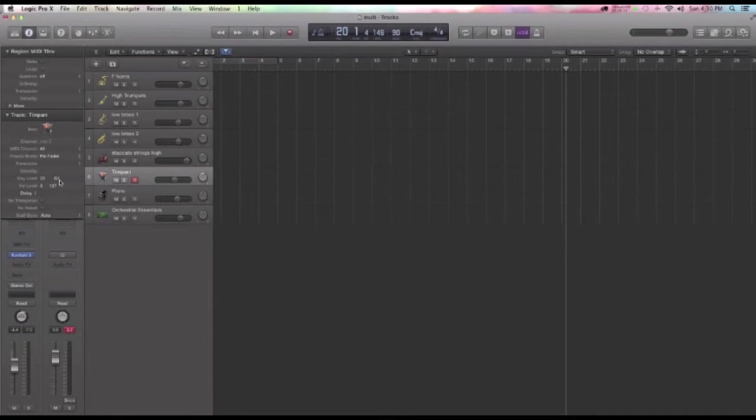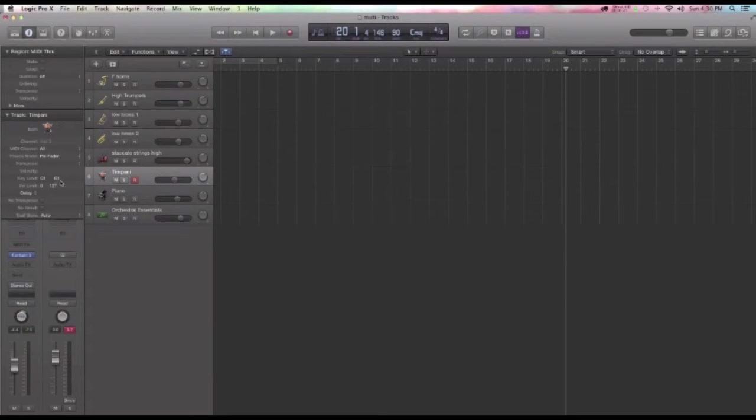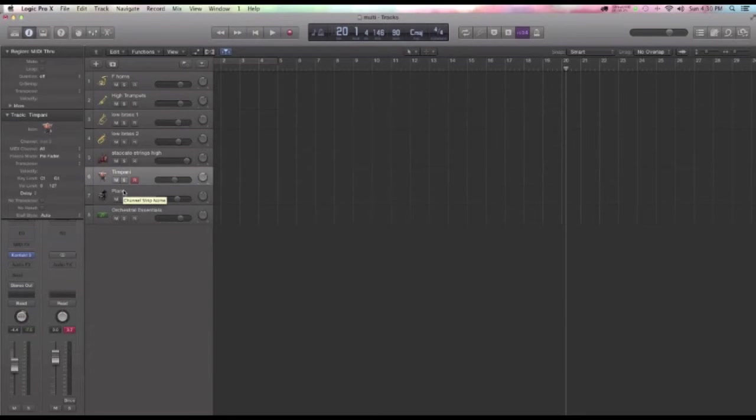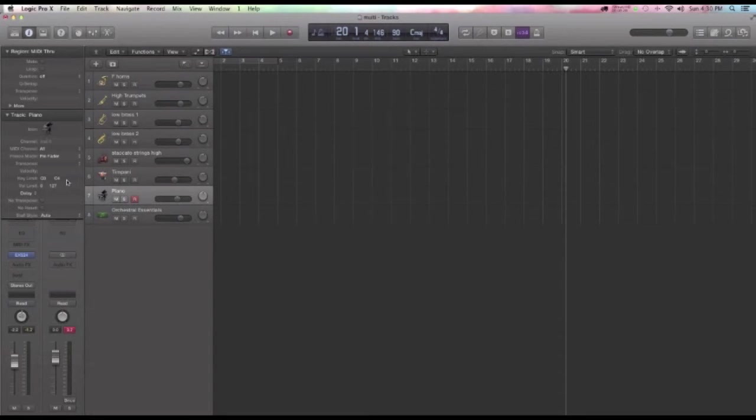Timpani's not going to play above this G1. So, when I'm playing up higher on the keyboard, I'm not getting those wanky sounding timpani hits. I'm also doing that same kind of programming for a lot of the other instruments.